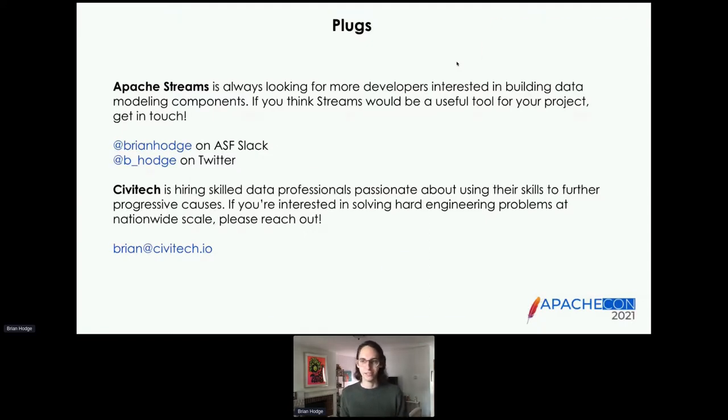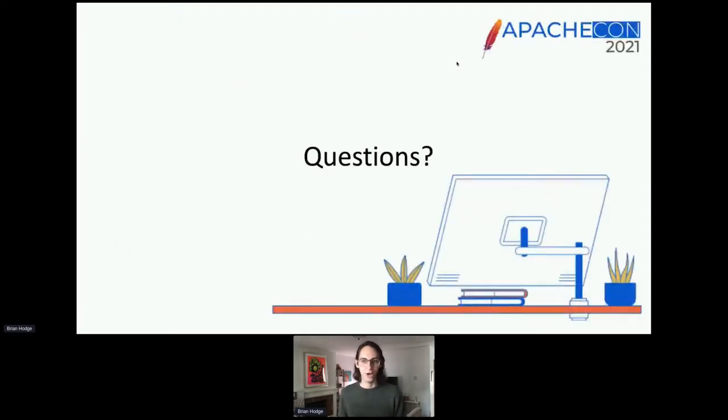I apologize, there's only a couple of minutes left. If there are questions, I'm happy to take them now.